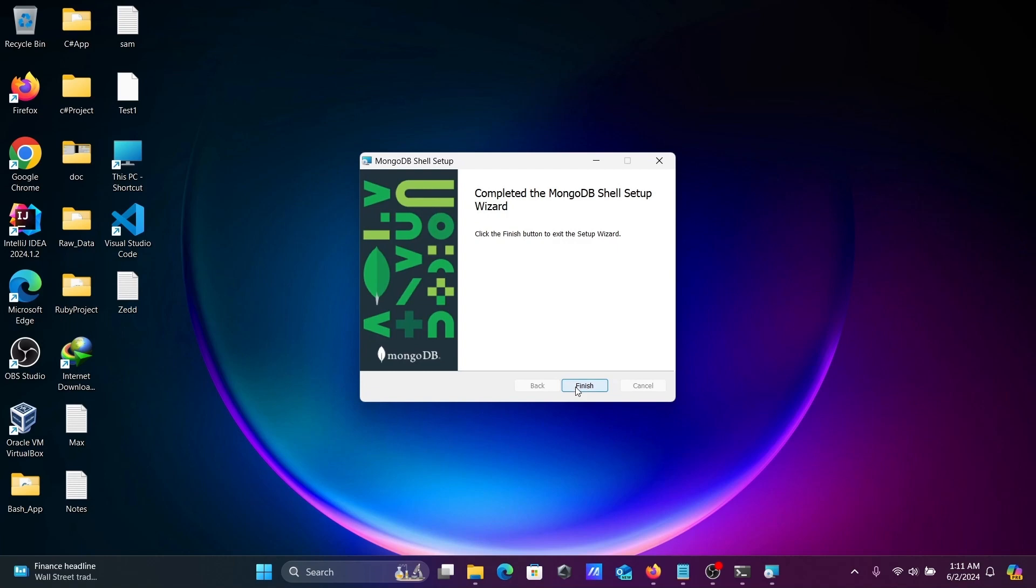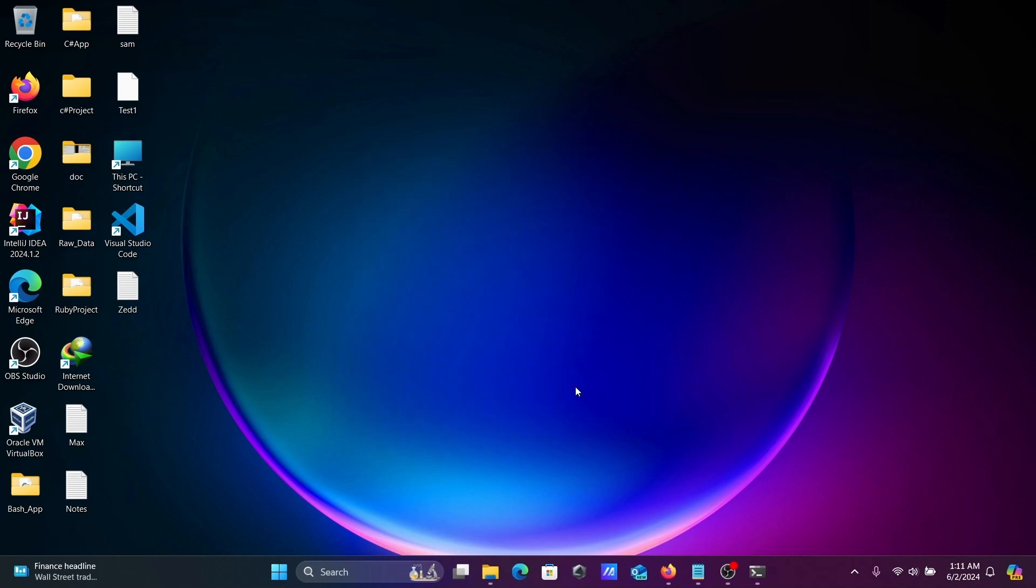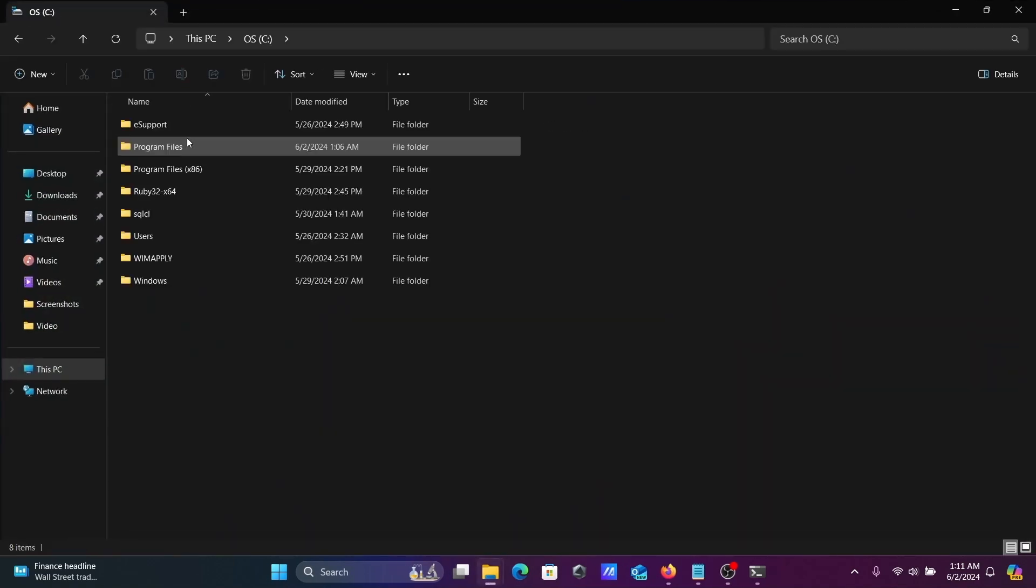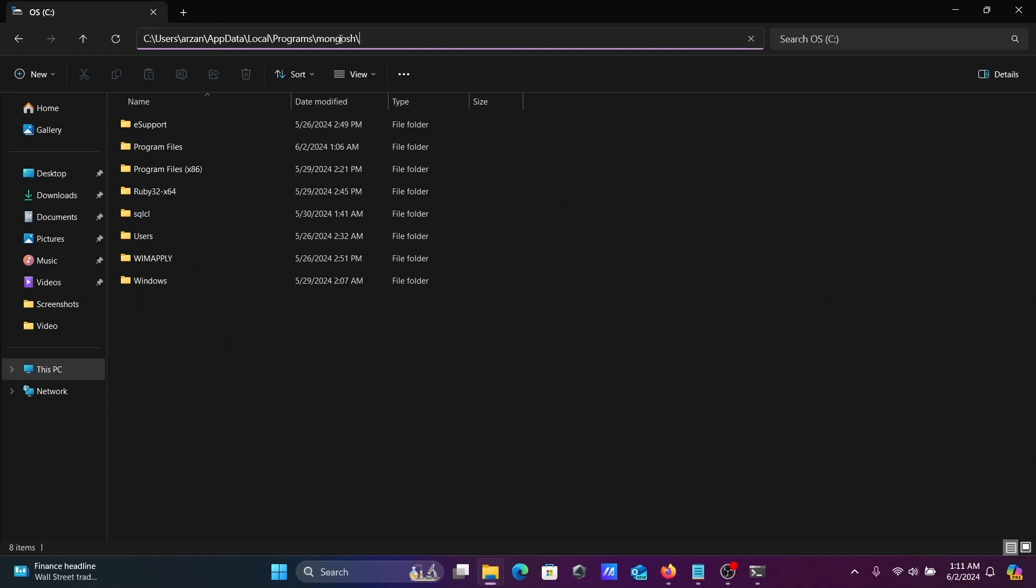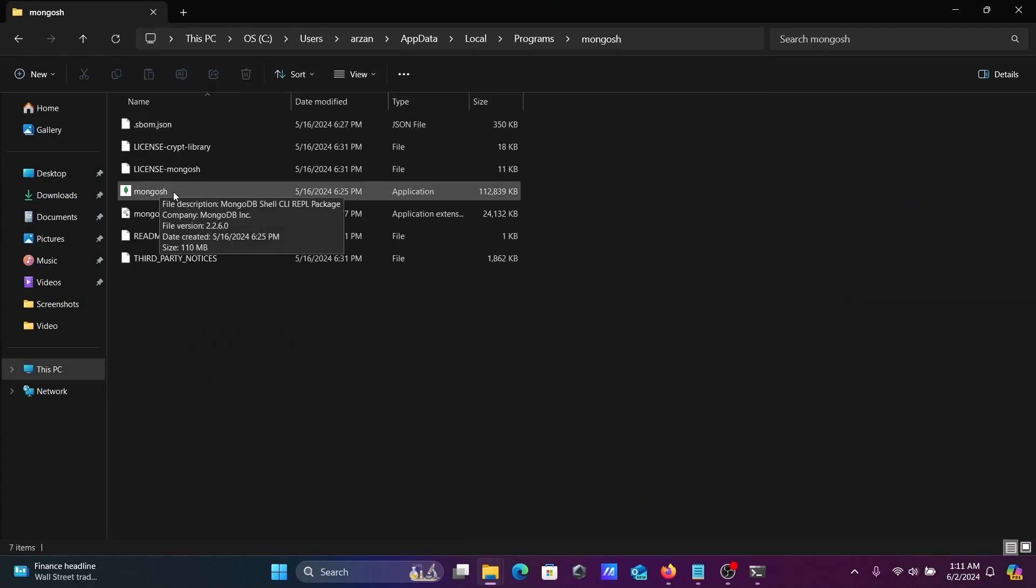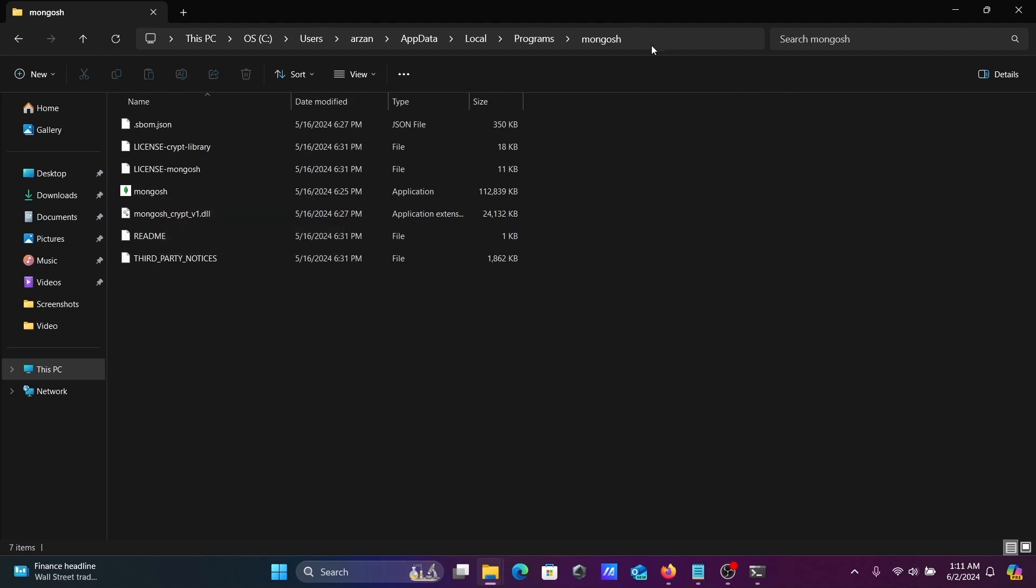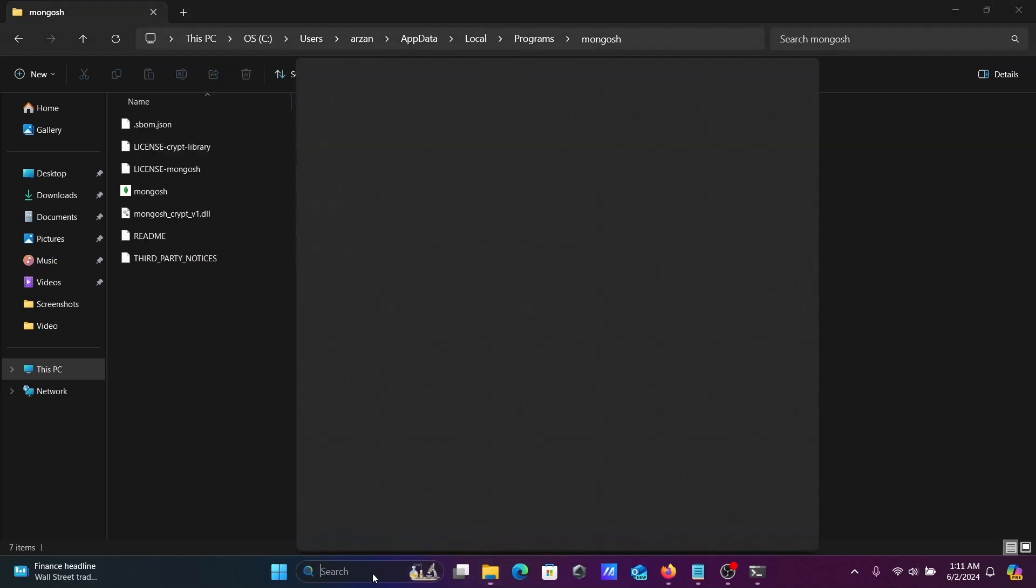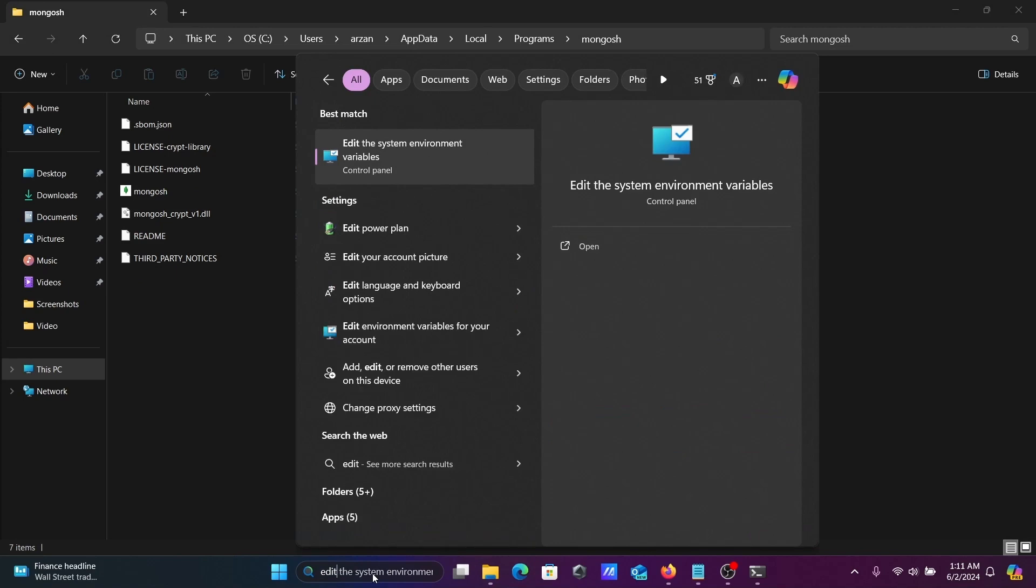After installation, let's go to the C drive and paste this location. Here's the MongoDB Shell folder. What we need to do is copy this location to add it to the system environment variable.